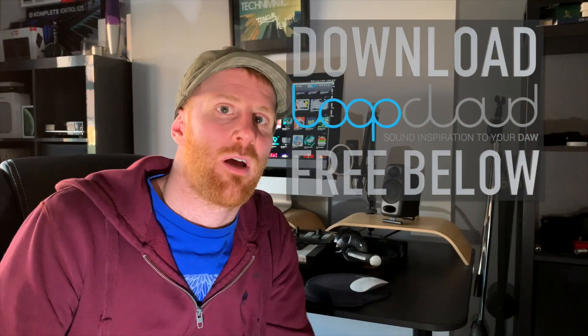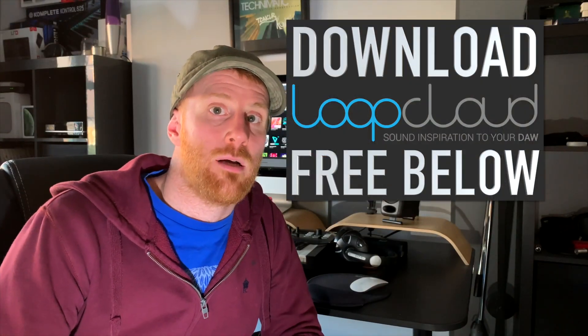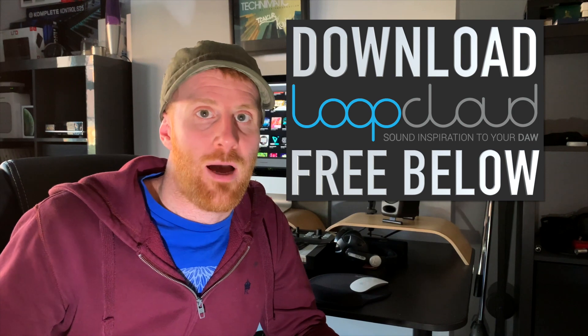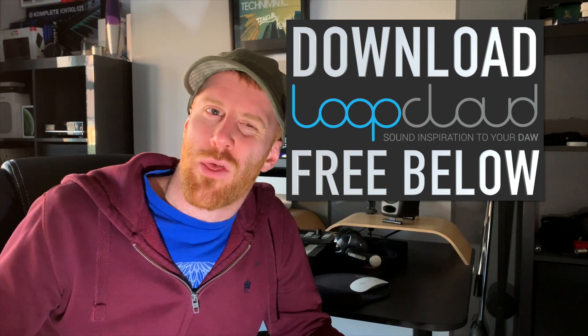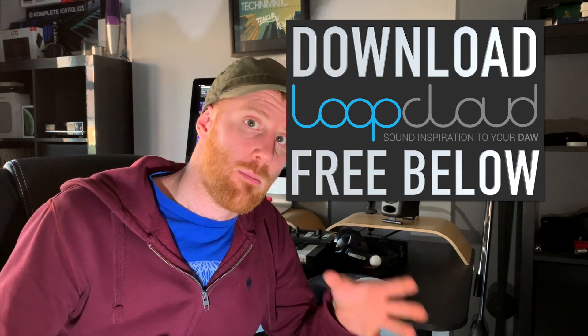Hello guys, it's Unders and today we're having a look at LoopCloud version 3 from Loopmasters.